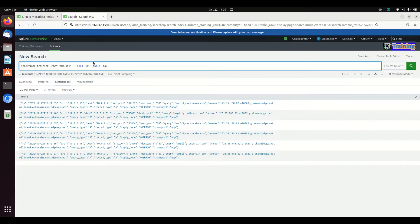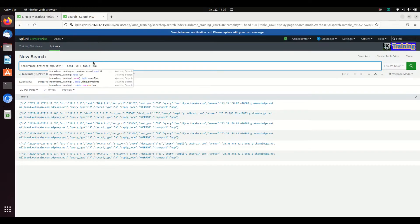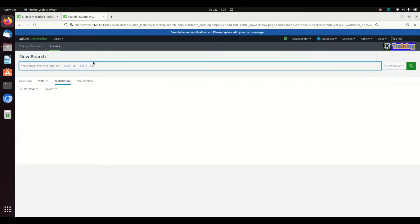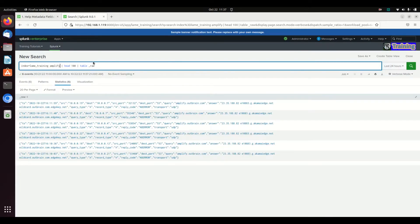Again, you're not going to really search using the underscore raw field. You can just as easily write something like that and that's actually going to do the exact same thing.